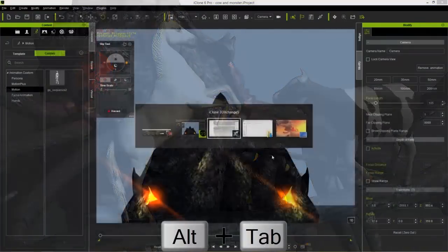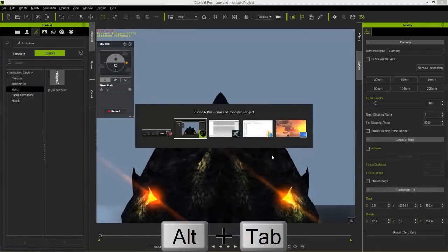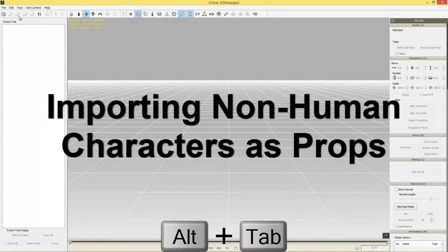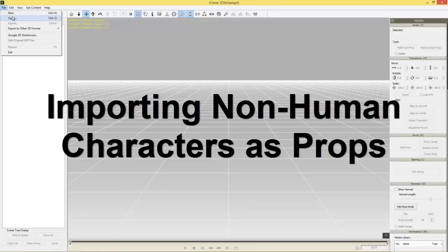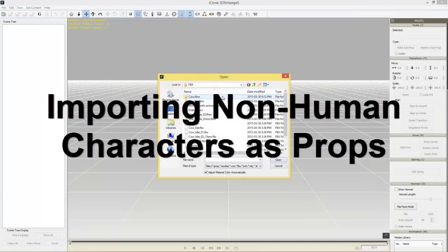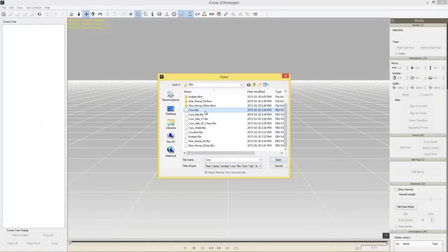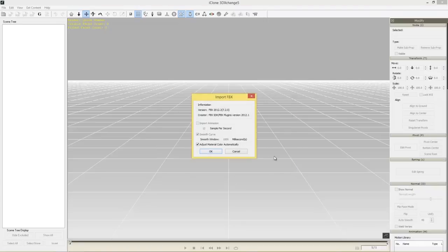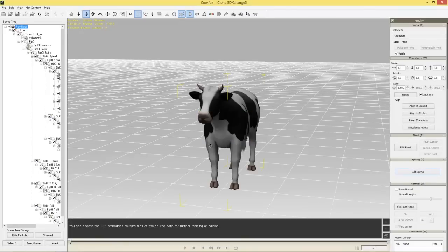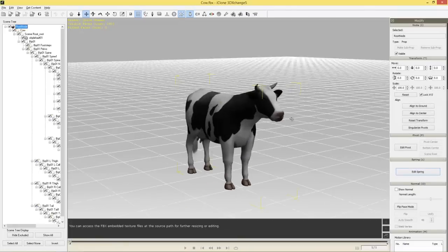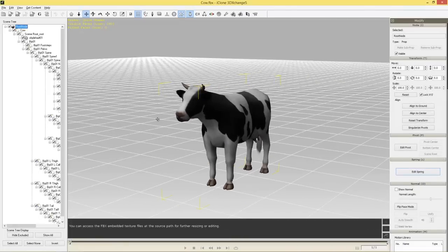Let's go into 3D Exchange first and open our first file, which is the cow. Go to File > Open, and in my FBX folder we have cow.fbx. I'll open this and press OK, and it's going to import the FBX — and there's our cow right there.